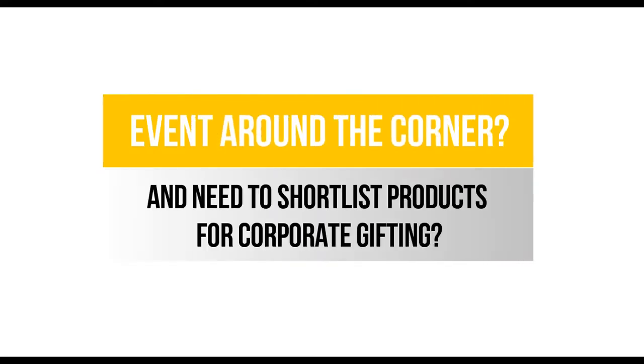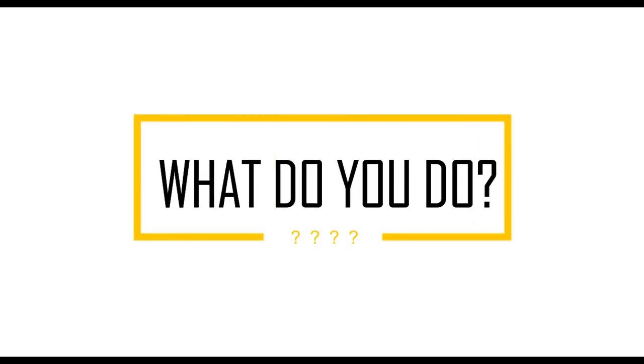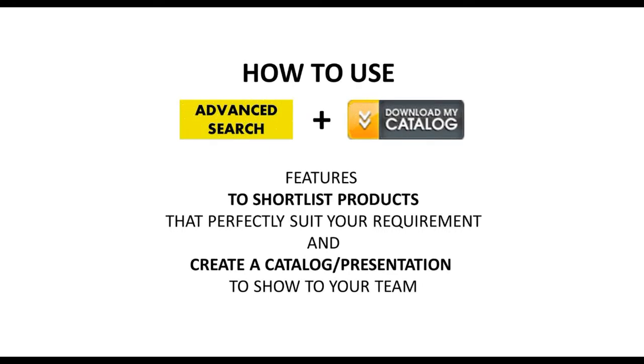Let's say you have an event around the corner and you need to quickly shortlist products for corporate gifting. What do you do? Run from pillar to post asking every vendor you know to send you options? Then keep tirelessly following up with them. And then paste all those pictures into a presentation to show to your team or management. Here's a much better way.